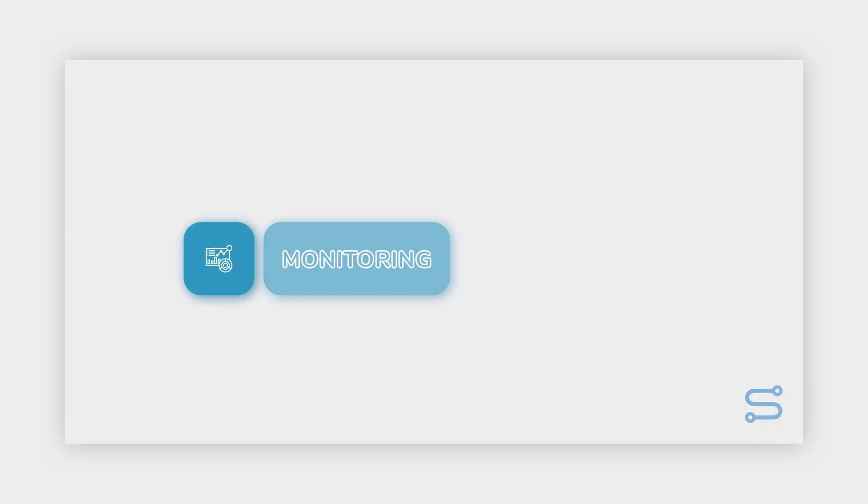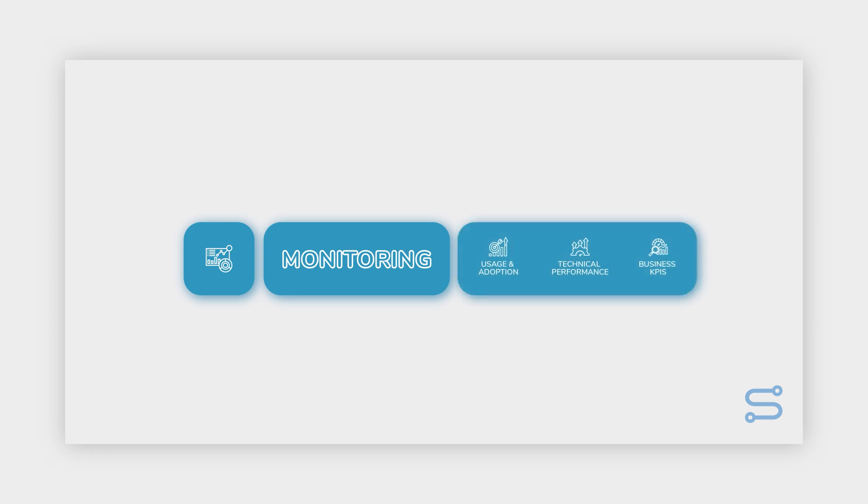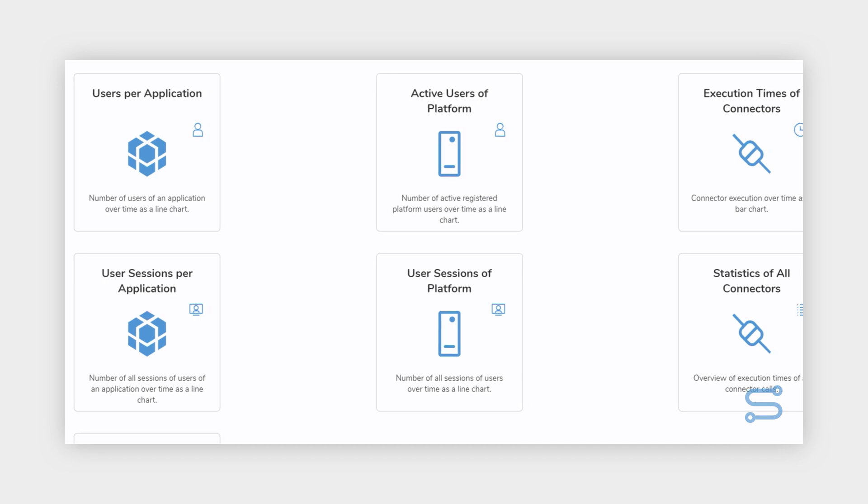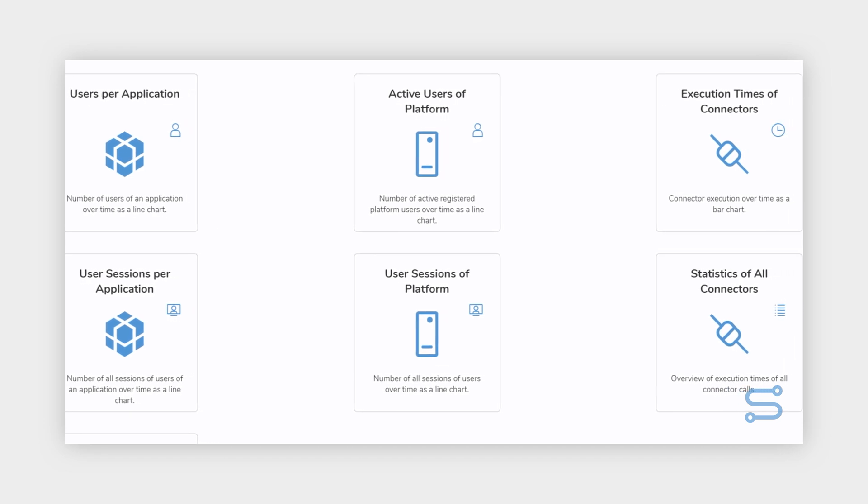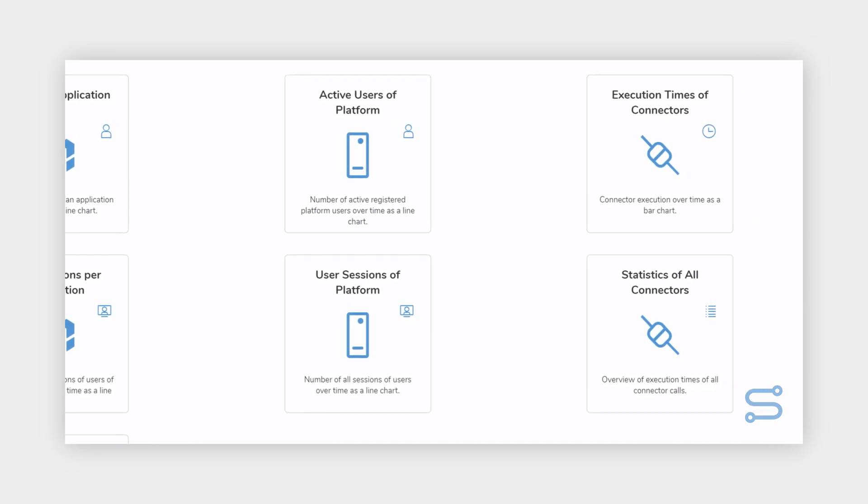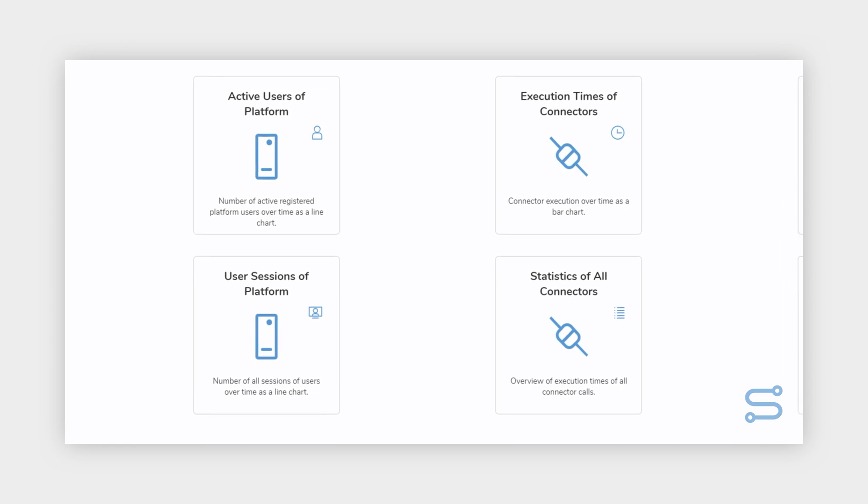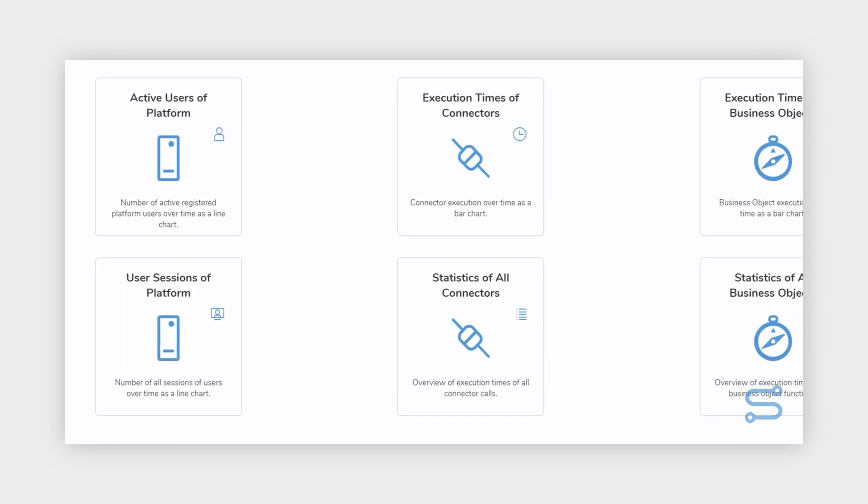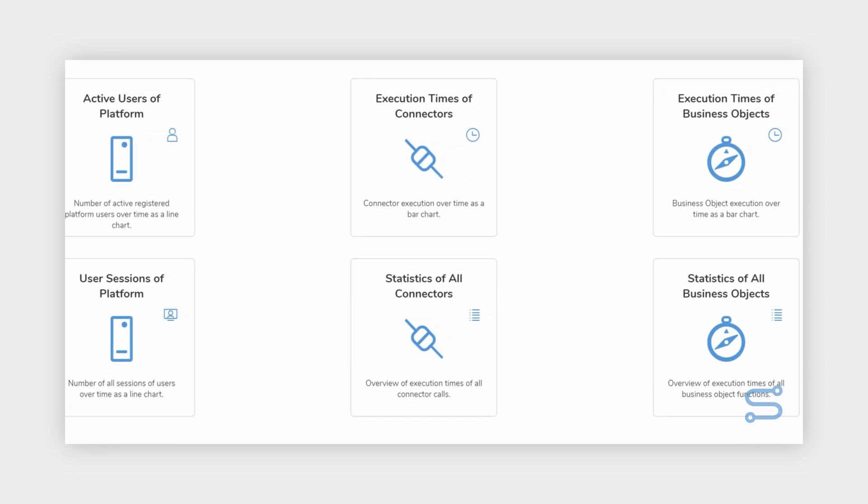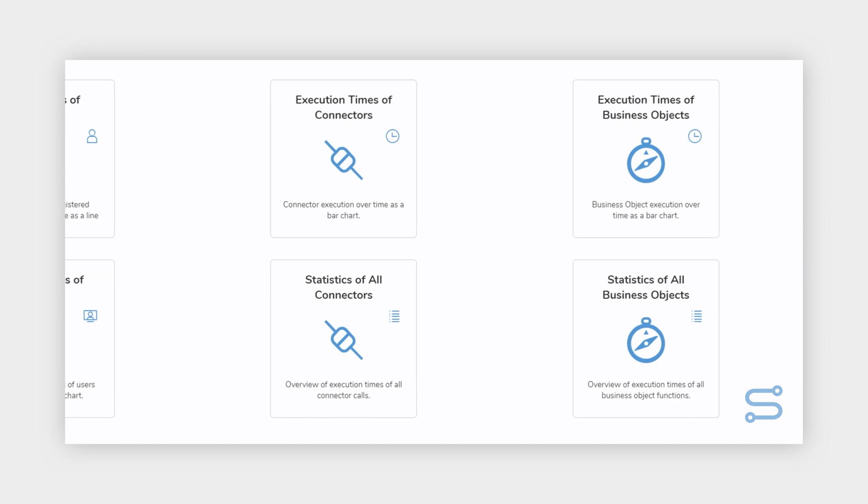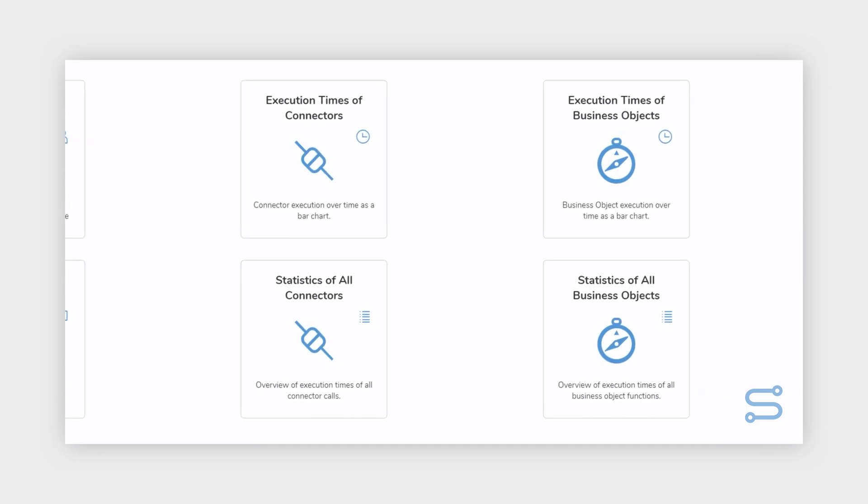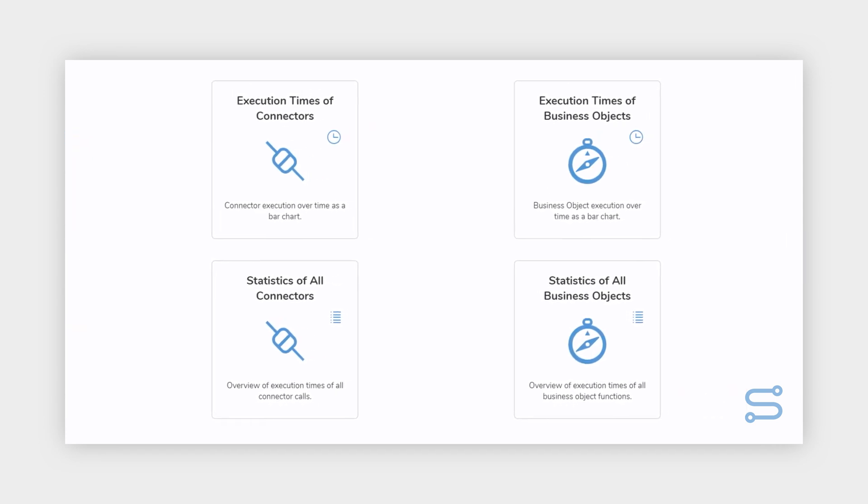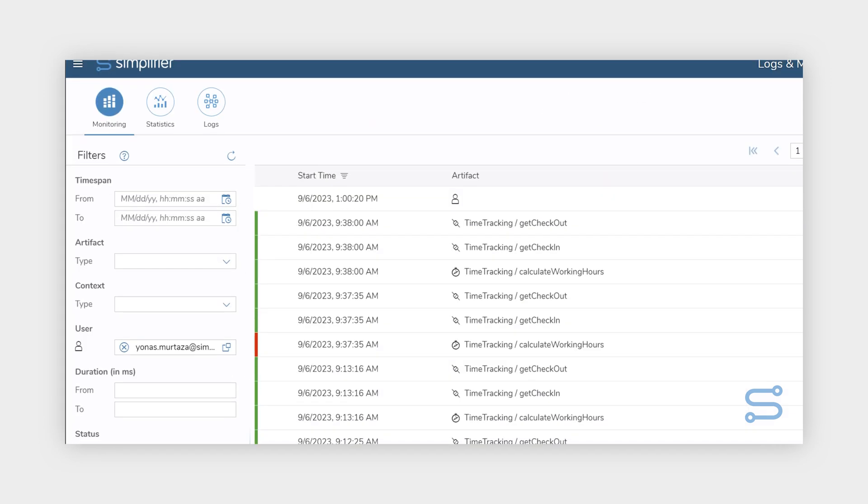Experience total control with comprehensive monitoring features. Gain valuable insights into user behavior and adoption rates. Stay in the know about how your solution is being embraced. Keep a watchful eye on the technical heartbeat of your operations. Simplifier's monitoring tools ensure your system runs like a well-oiled machine.